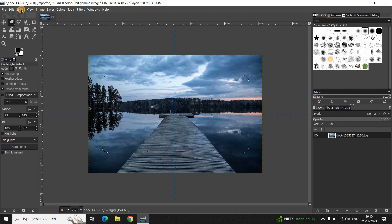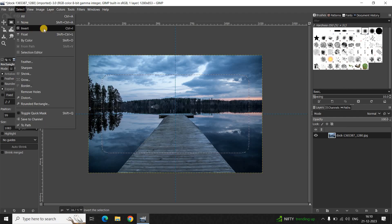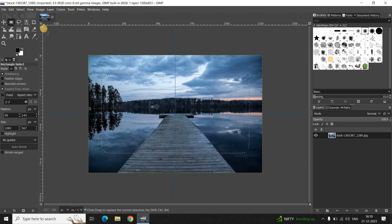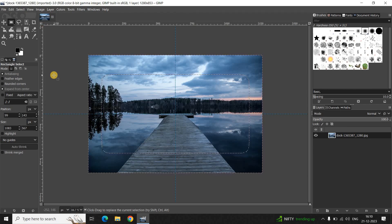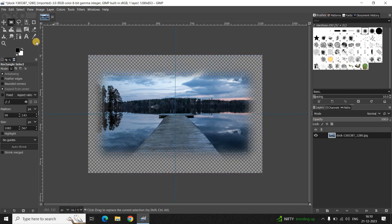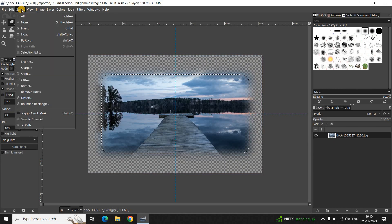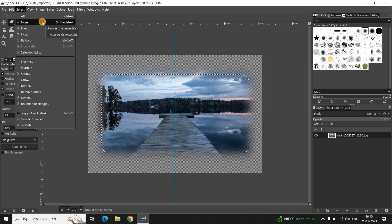Now press the Delete key on your keyboard. Then go to the Select menu once again and select 'None' to deselect.